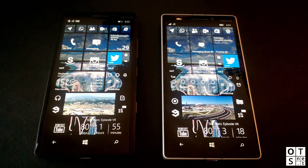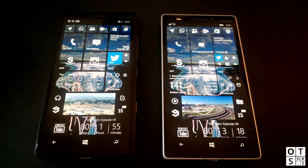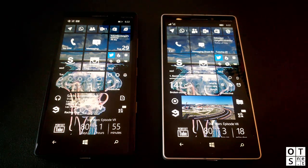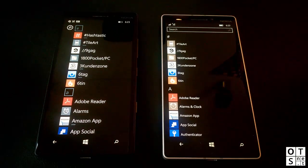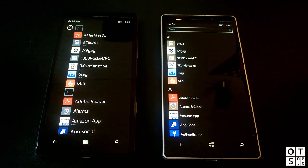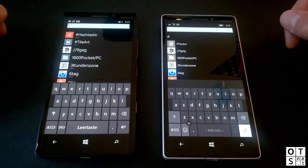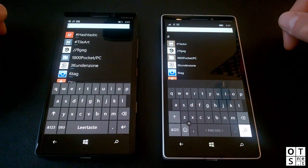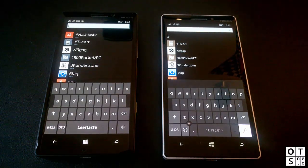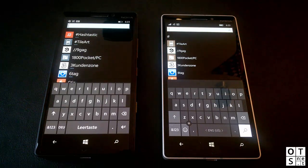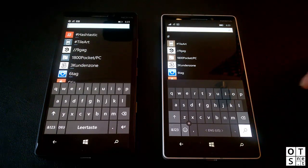So here we are — on the left-hand side we have Windows Phone 8.1, and on the right side we have another Lumia 930 with Windows 10 Mobile. First of all, we will swipe to the right where you can see an app list which has slightly changed in Windows 10 Mobile. You do have a search bar at the top where you can search your app list.